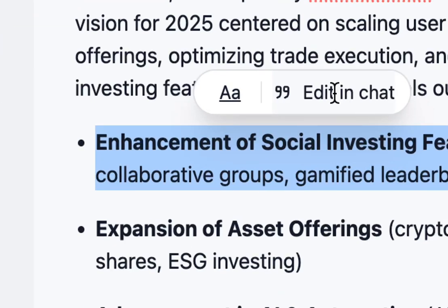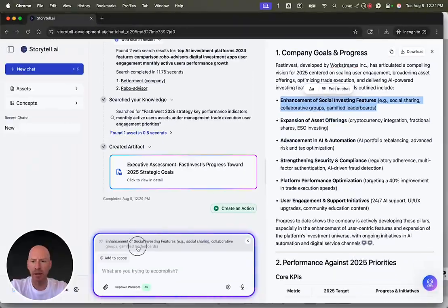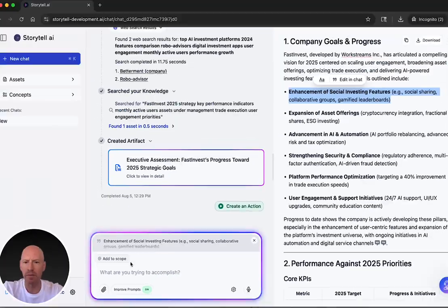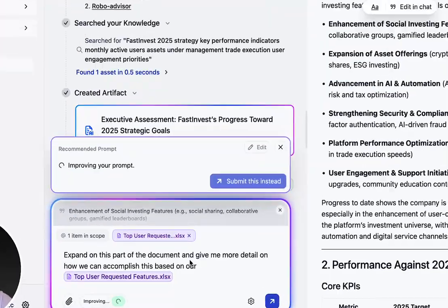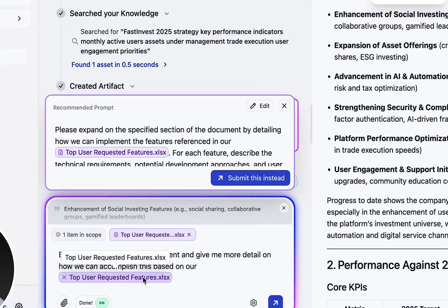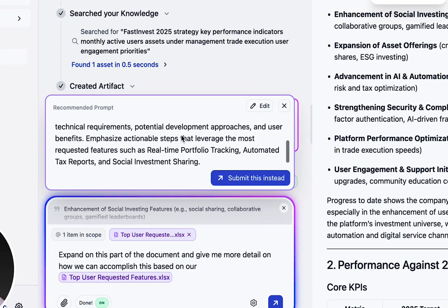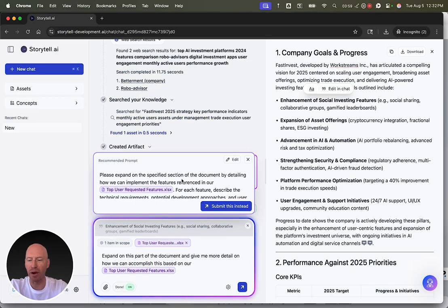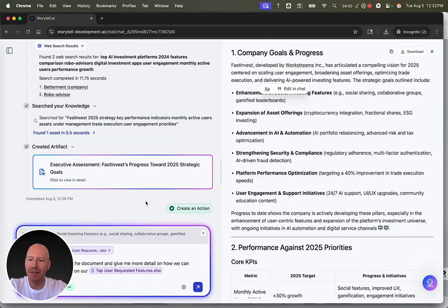Maybe I want to say, this part right here. Expand on this part of the document. Give me more detail on how we can accomplish this based on our top user-requested features. And again, there's a better version of the question up here for me if I want it. This is just the beginning of what you can do with Storytel.